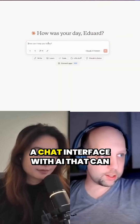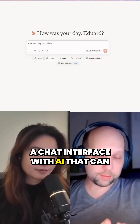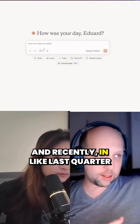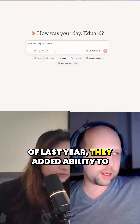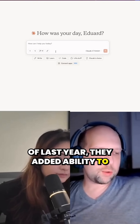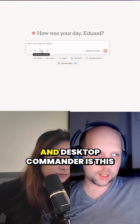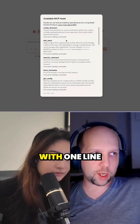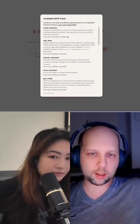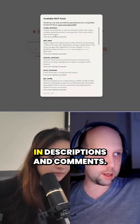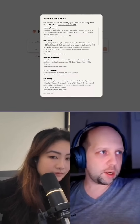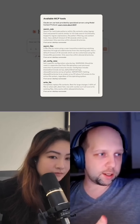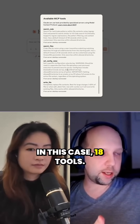This is Claude, a chat interface with AI that can write text. Recently, in the last quarter of last year, they added the ability to add tools to it. Desktop Commander is the kind of thing you can install with one line of code — we will share links and descriptions in the comments. When you install Desktop Commander, it adds, in this case, 18 tools.